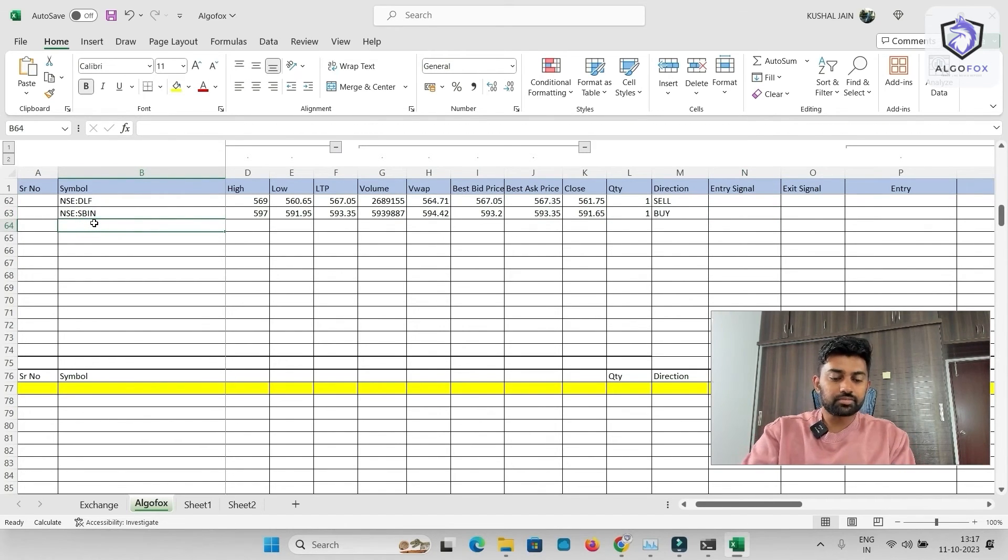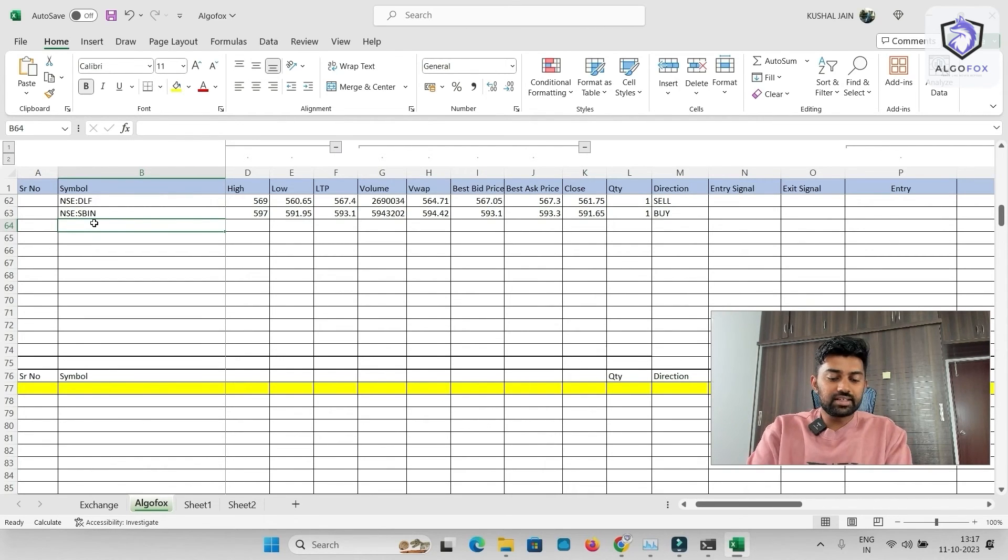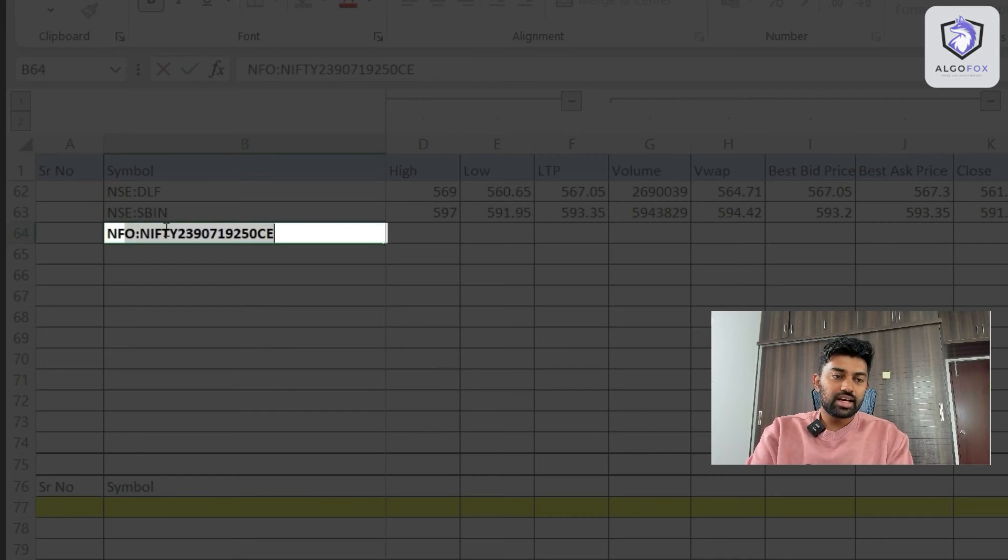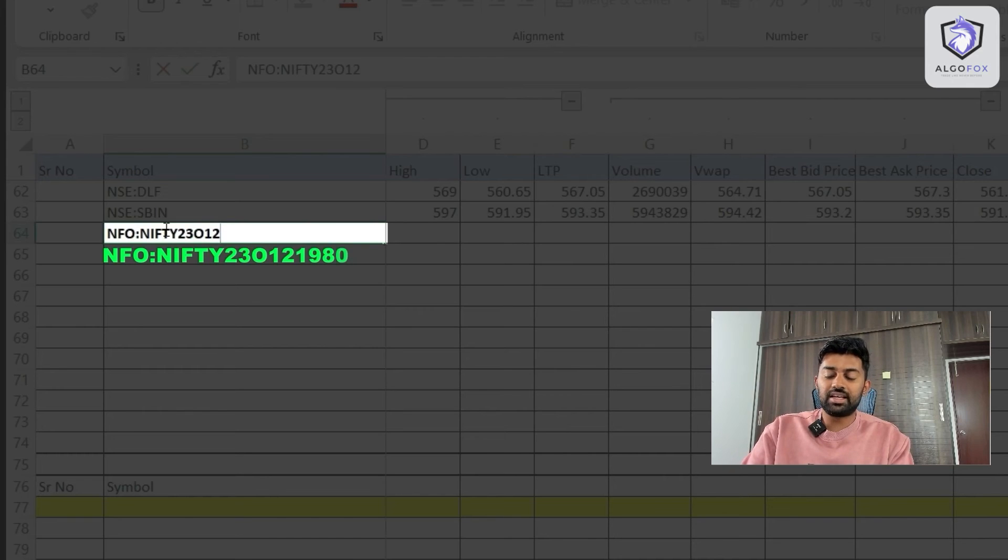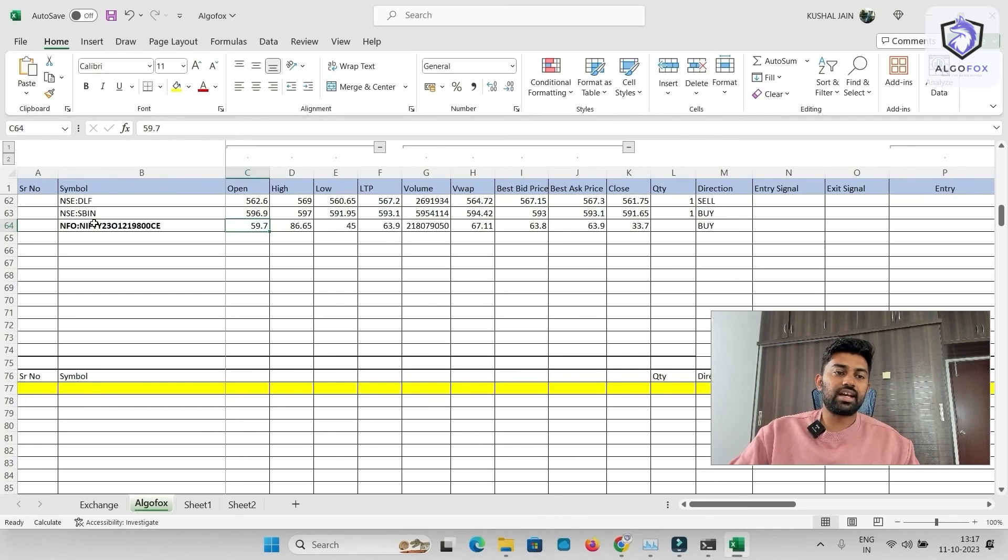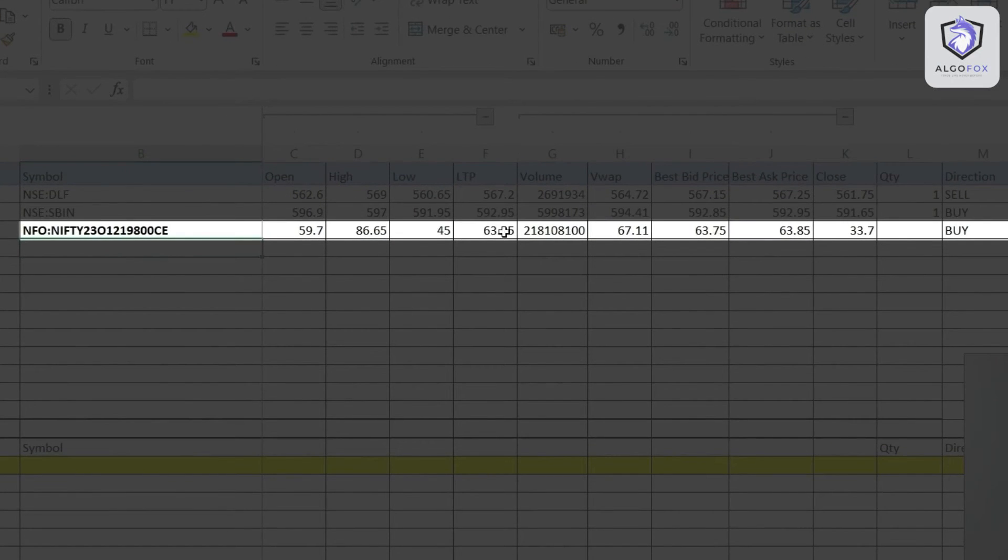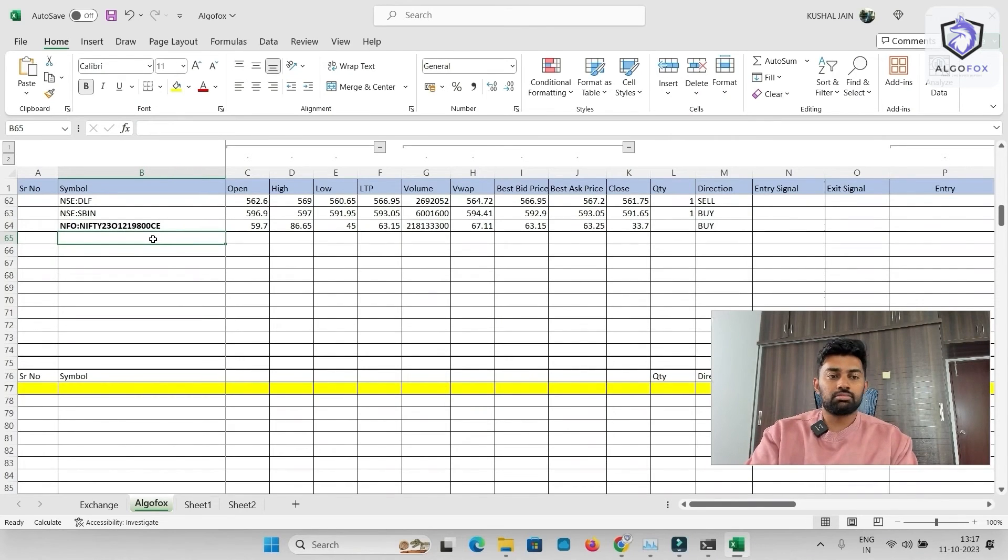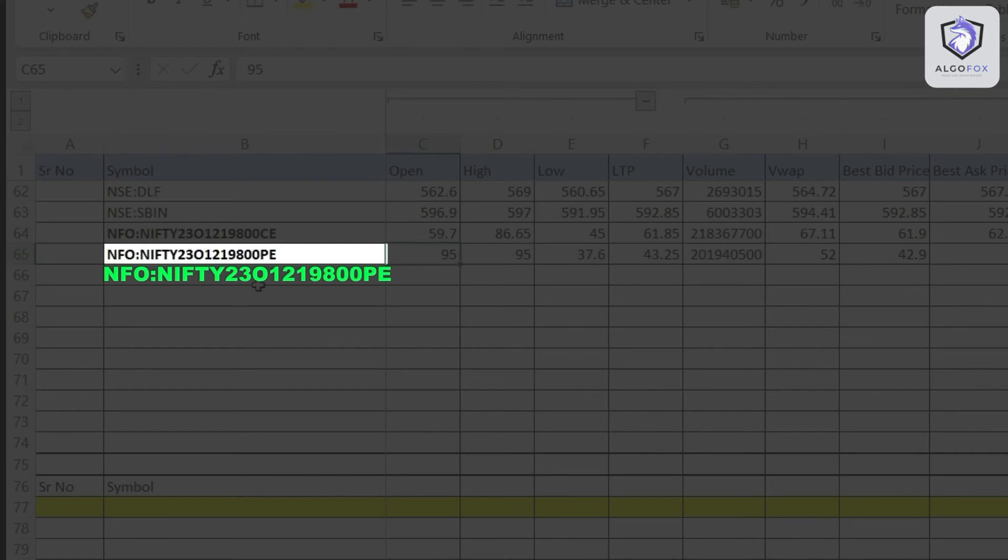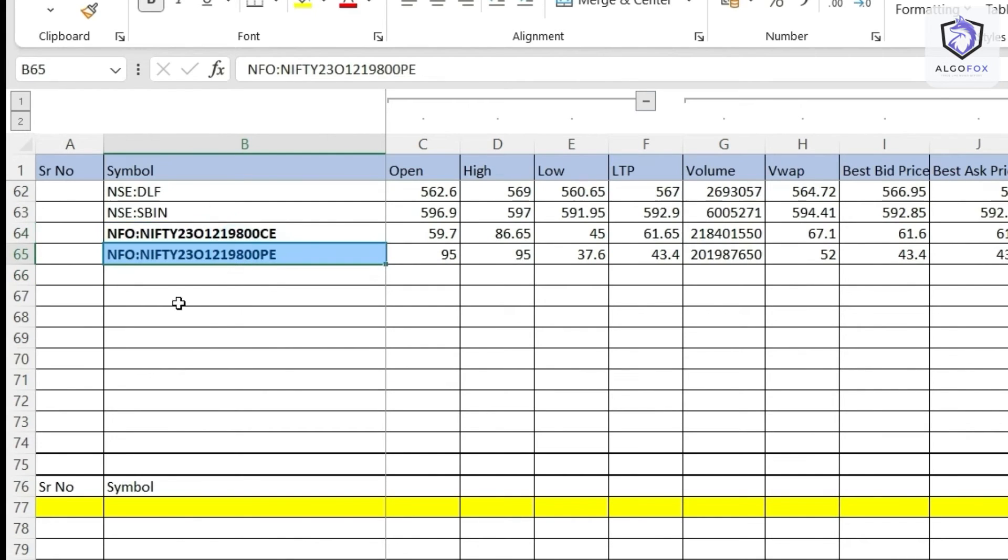For example, if I want to trade in weekly options, let's say for October weekly option, I'll go with NFO, Nifty, 23, O stands for October, 12 is the expiry, and let's say 19,800 call. The moment I write this, you will see the data is getting populated. And currently, 19,800 call has this value 63.25. Similarly, if I want 19,800 put value, I can mention it here. And there you go. Now, I am getting 19,800 call value as well as put value.